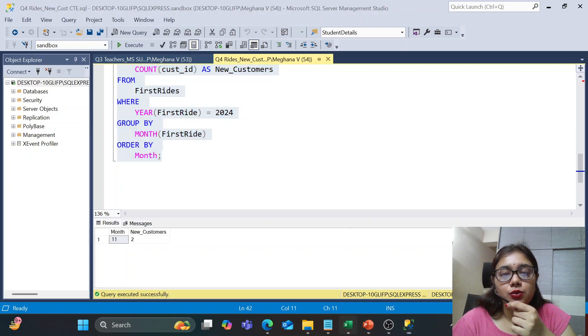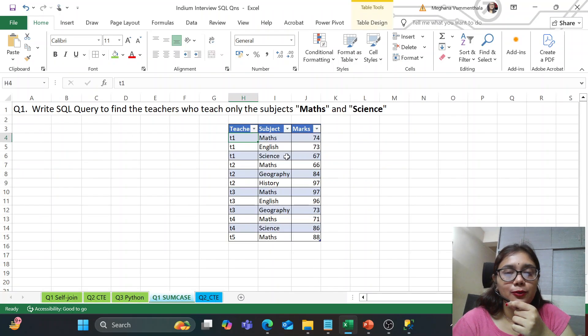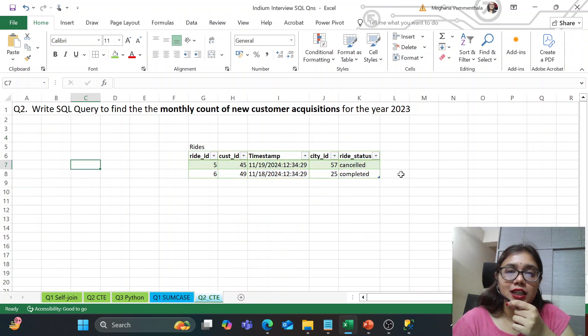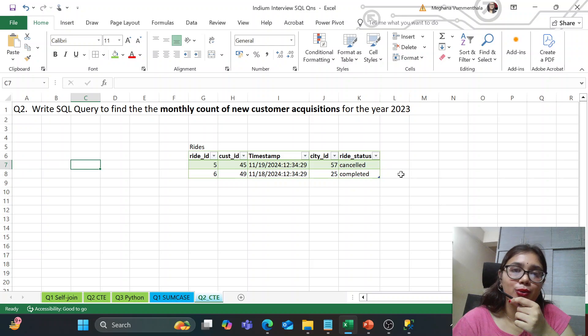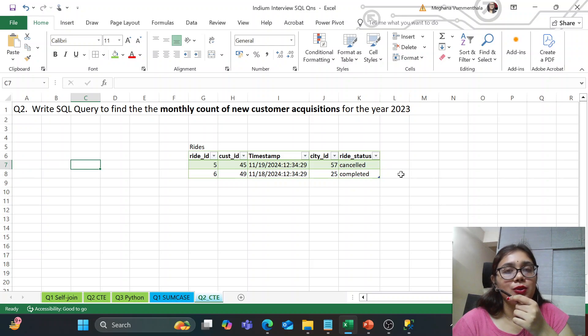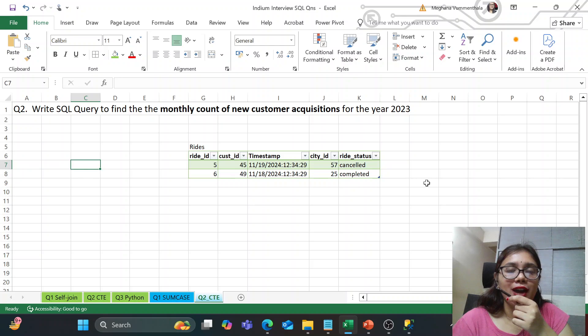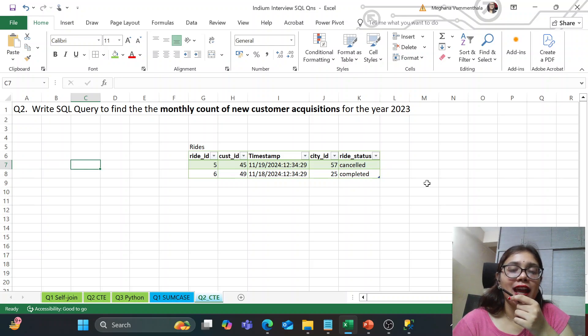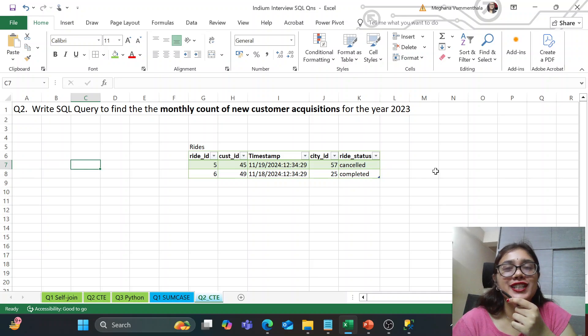So guys, these were the two questions which we have solved. One used the sum case concept and the other of CTE concept. So these were the two questions asked in the round two. And let me know how this helped or was this really helpful. So I had ensured to keep it unfiltered and clear and quite candid. So thank you so much for watching and have a nice day.